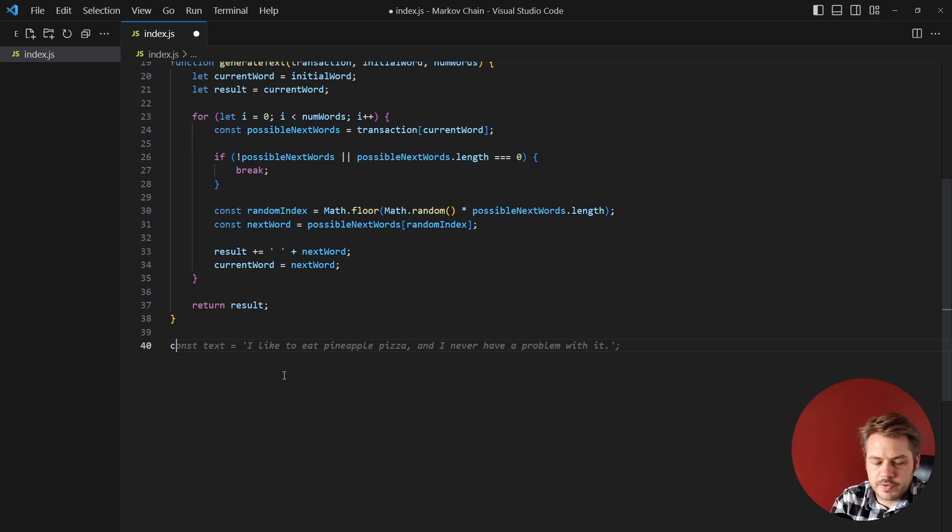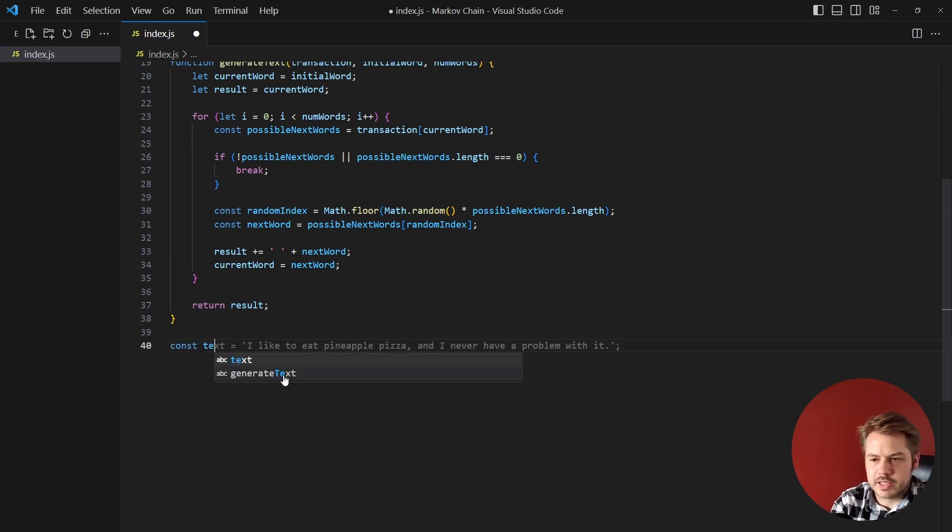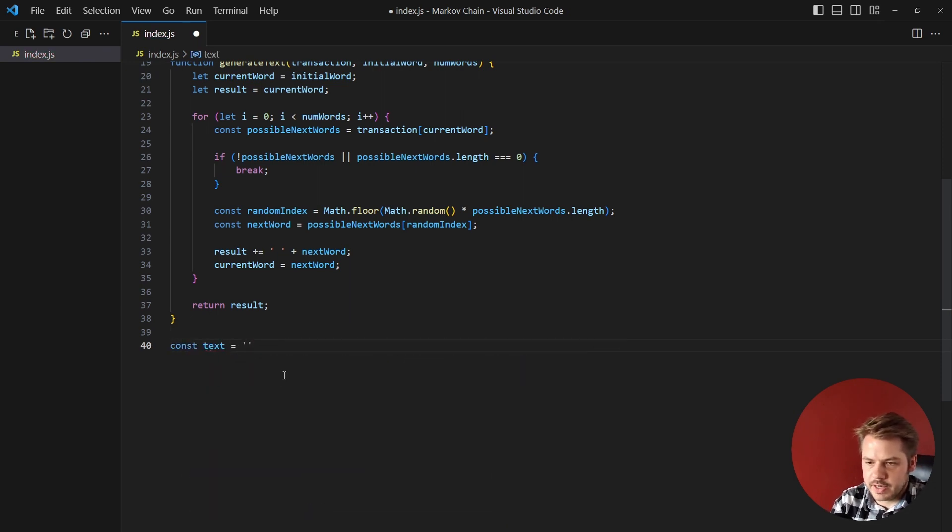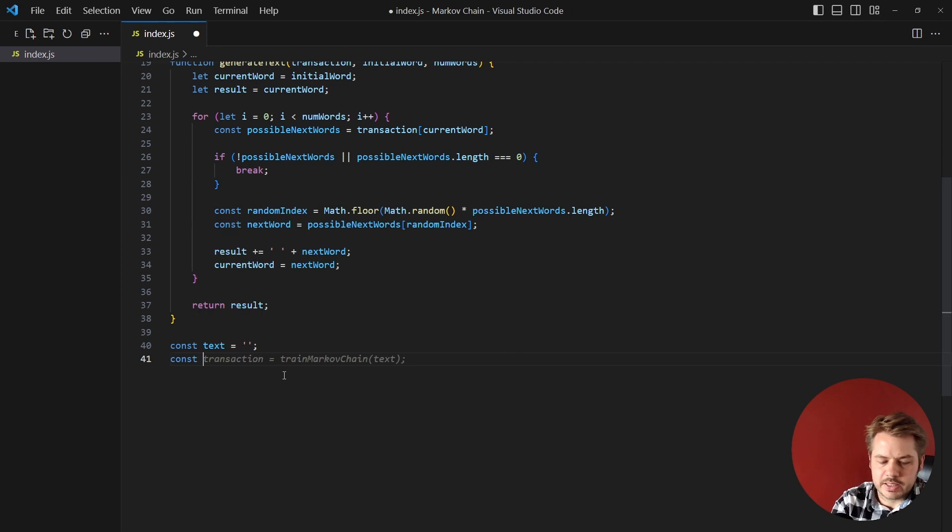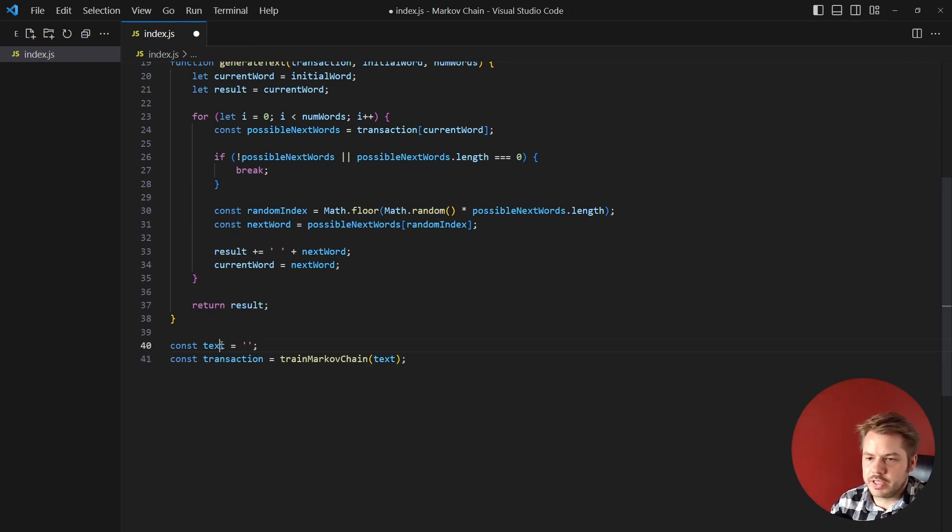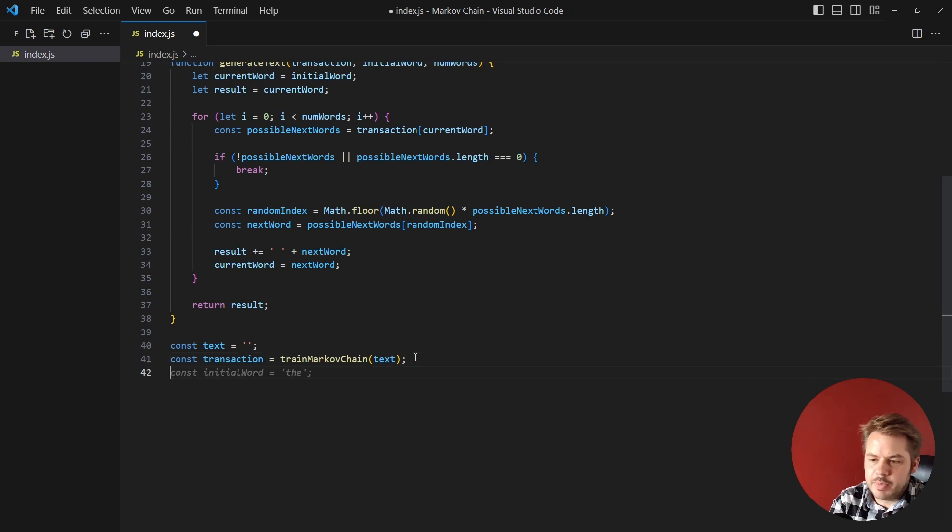So now that we've done that we're going to create a few variables. The first one's going to be the text that we want to use, I'm just going to leave that as an empty string for now. And then next is the transactions and that will be equal to trainMarkovChain and we're going to inject that text into there.